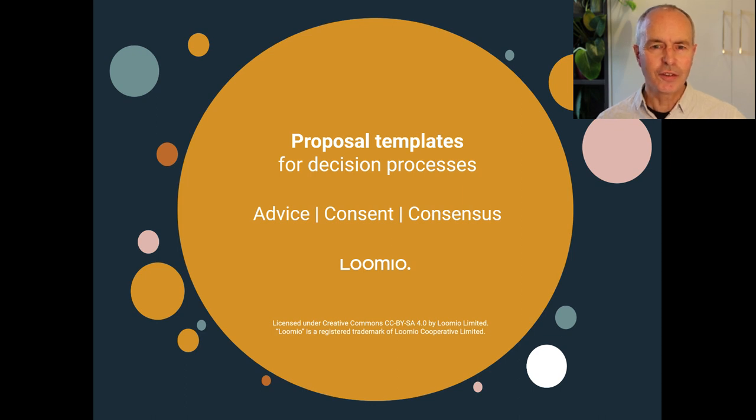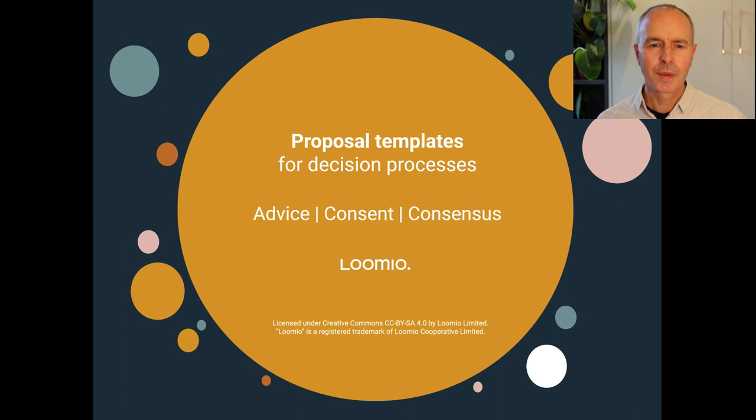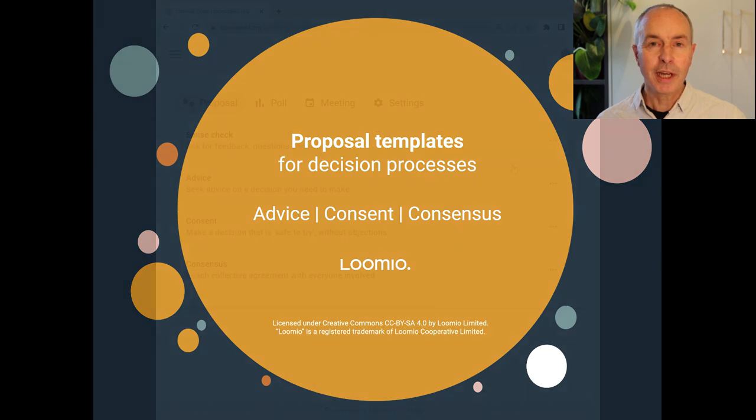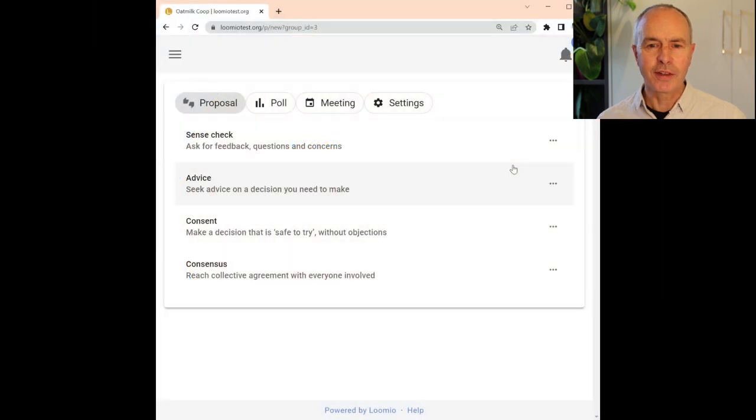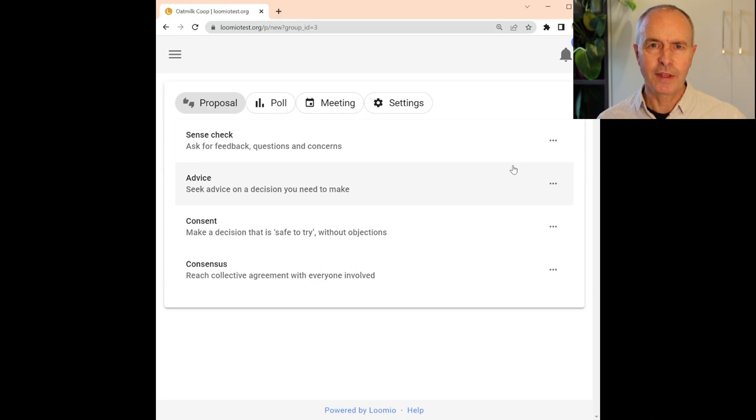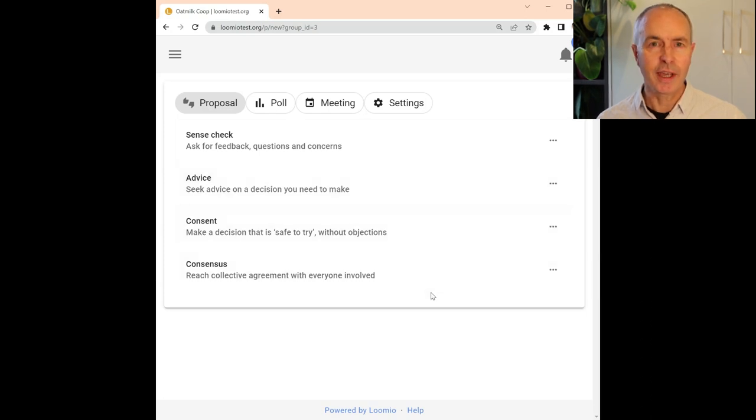We're delighted to introduce a big update to proposal templates in Loomio. Loomio now includes a series of predefined proposal templates for common decision processes, such as advice process, consent process, and consensus.